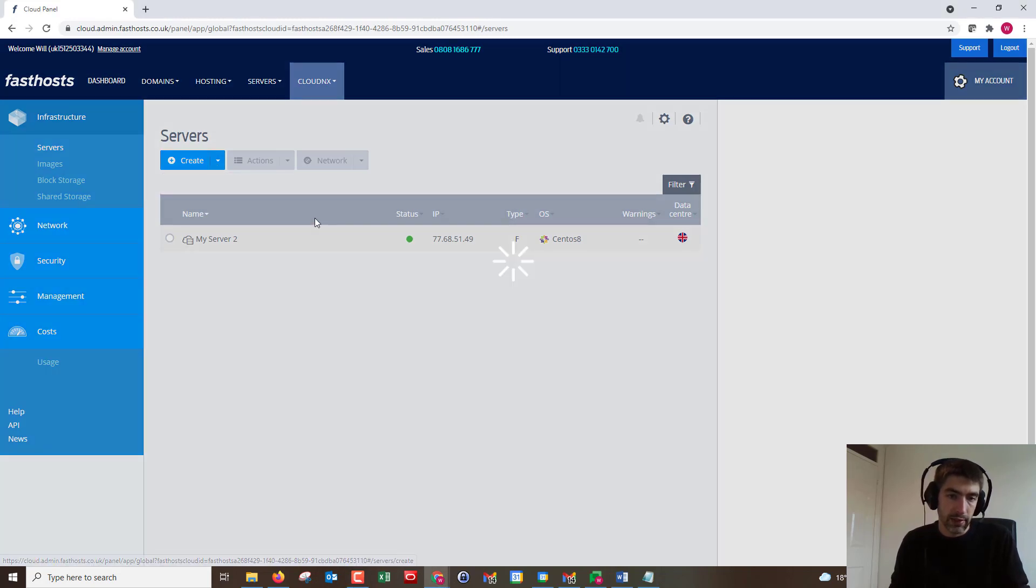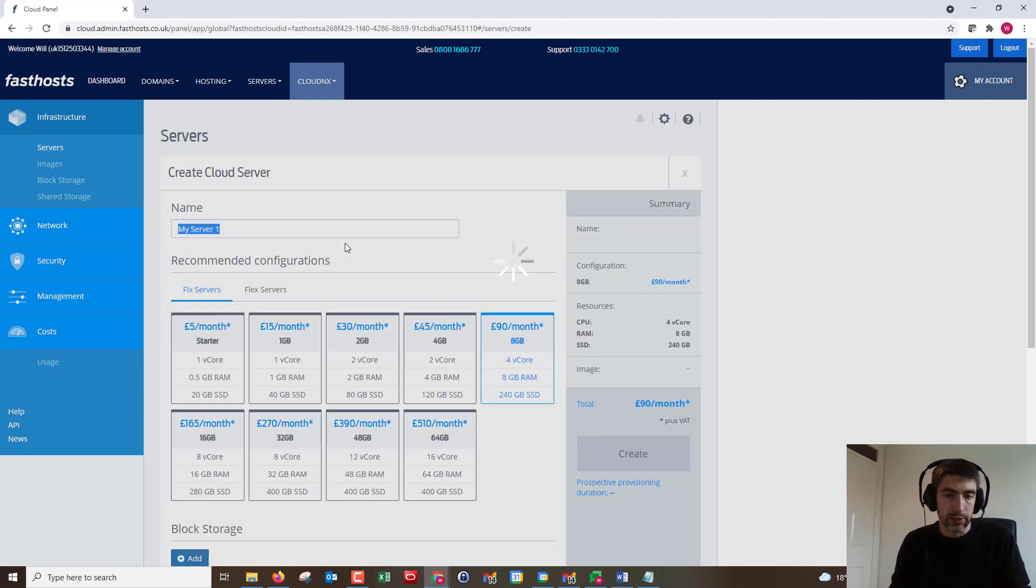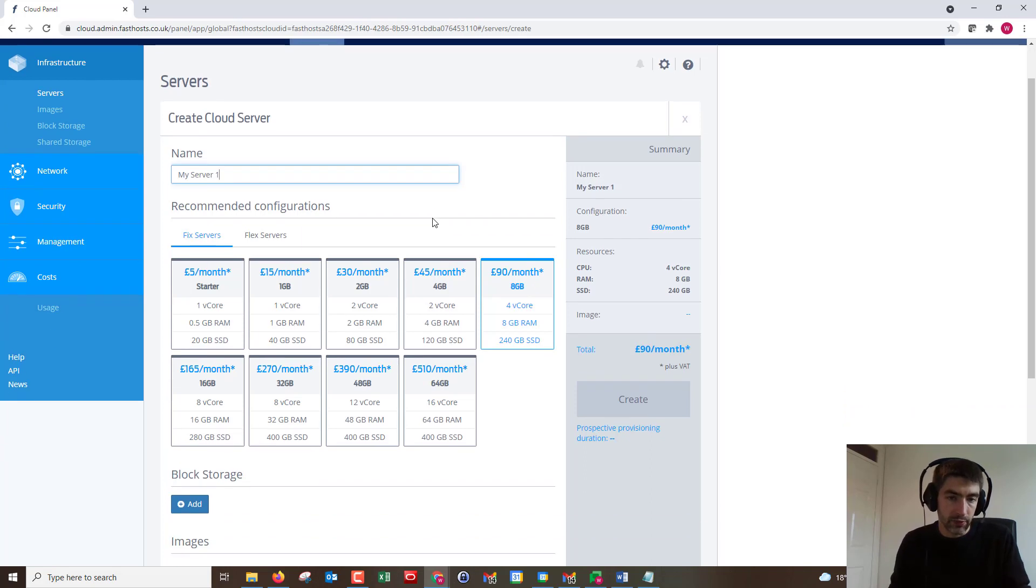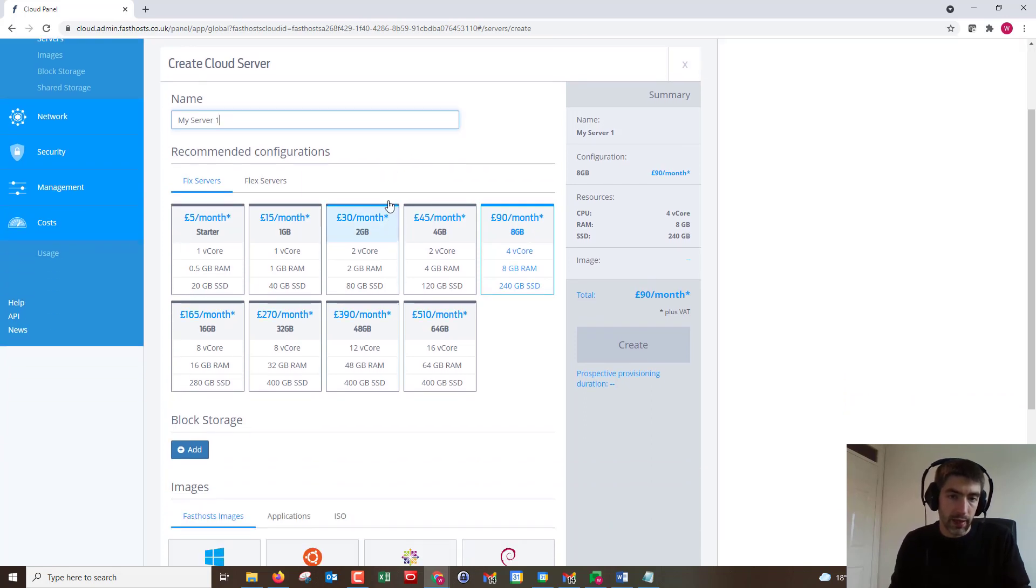If we go to create cloud server, we're going to get just a few options to go through. We can give the server any name we want. I'm not going to change it from the default there.